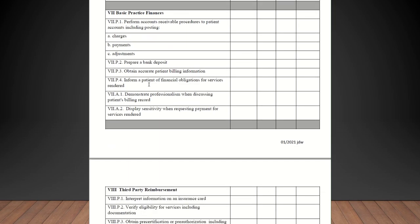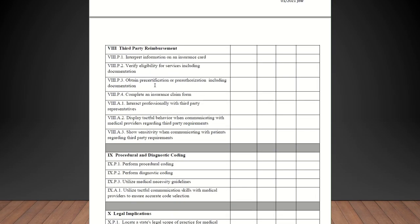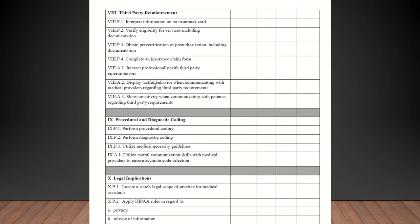Practice basic finances. Perform accounts receivable procedures to patient accounts including posting charges, payments, and adjustments. Prepare a bank deposit. They may not do that. As long as you talk about it, I'm okay with them being checked off on that. Obtain accurate patient billing information. Inform a patient of financial obligations for services rendered. Demonstrate professionalism when discussing a patient's billing record. Display sensitivity when requesting payment for services rendered. All of those the students should be checked off on.